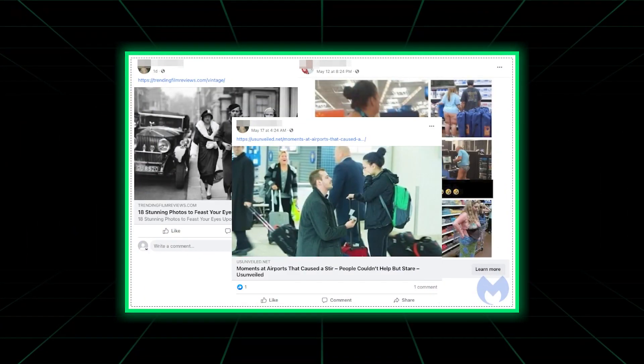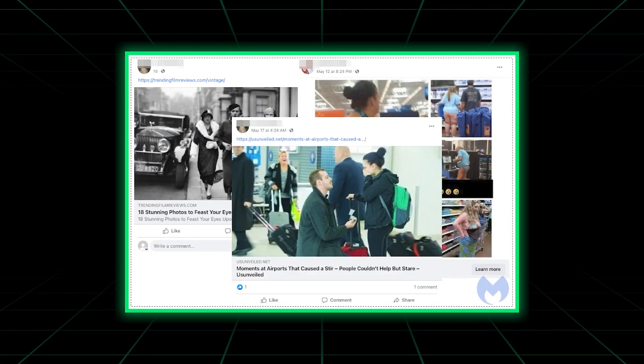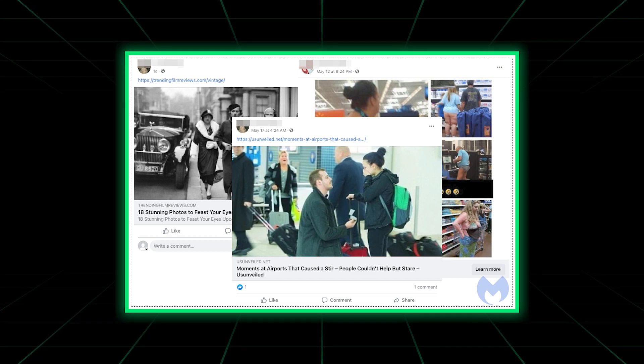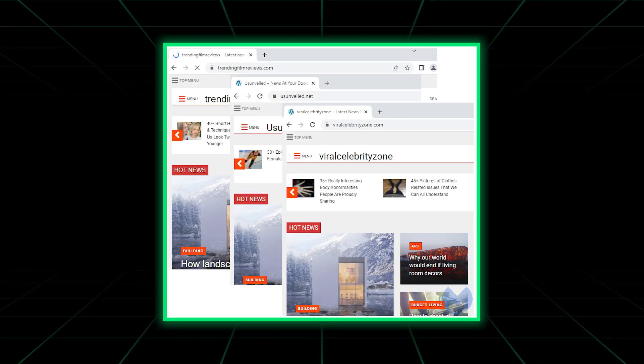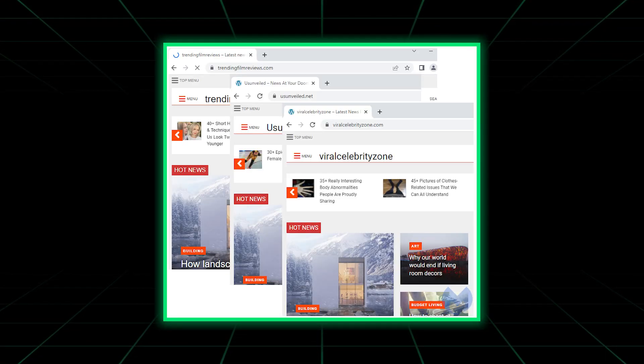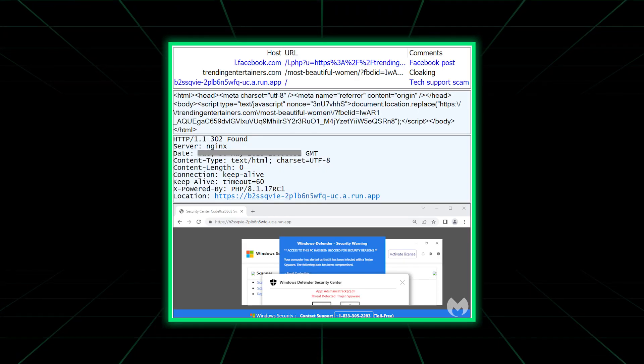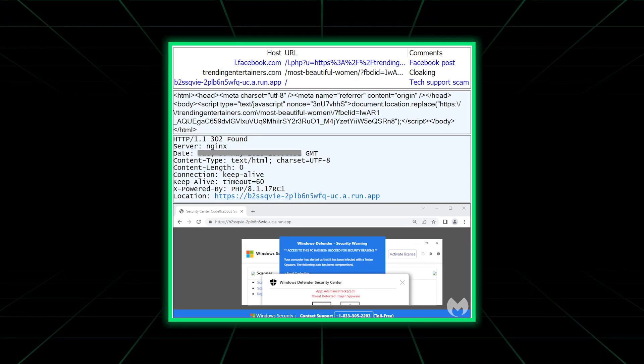Online criminals have flooded the platform with phishing links on clickbait posts. They would lead unsuspecting users to external websites, and then thoroughly scam them out of hundreds of dollars with fake browser alerts.